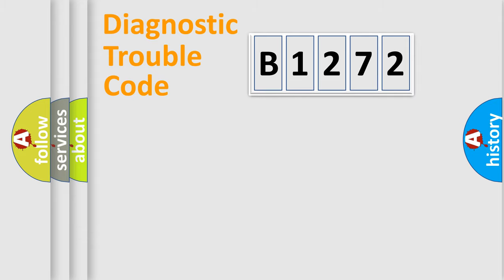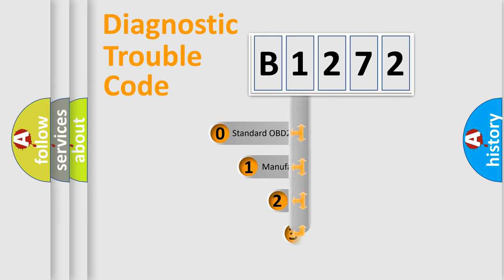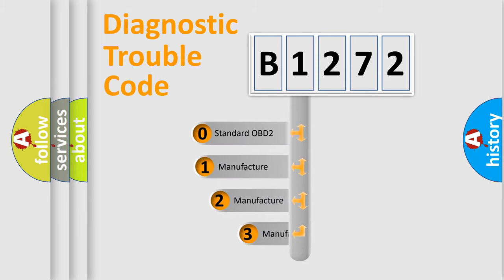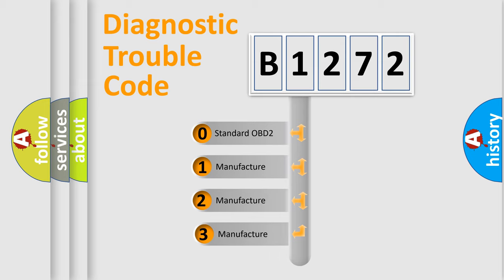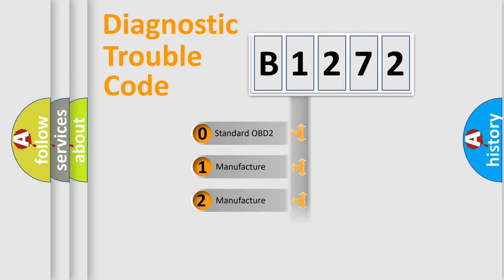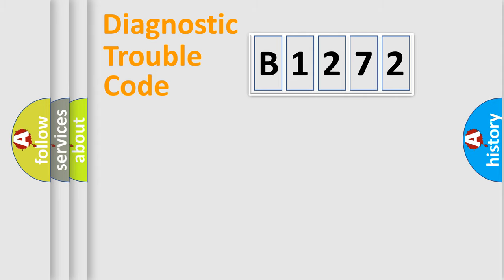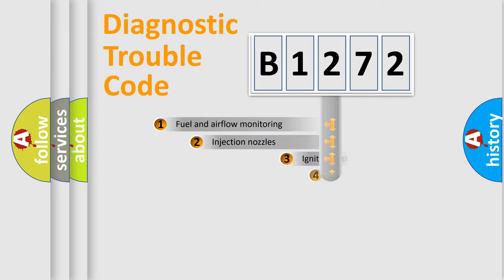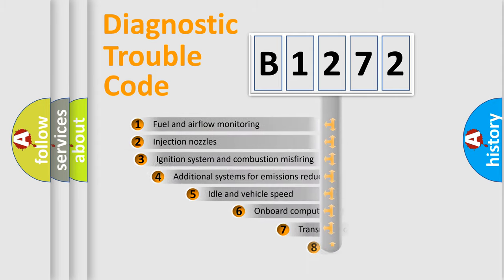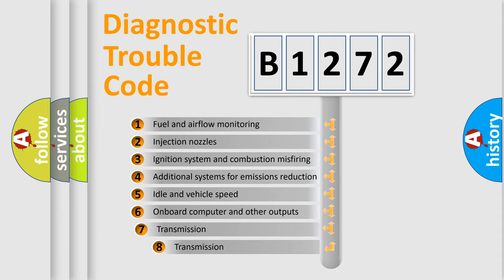Powertrain, Body, Chassis, Network. This distribution is defined in the first character code. If the second character is expressed as zero, it is a standardized error. In the case of numbers 1, 2, 3 it is a manufacturer-specific error.